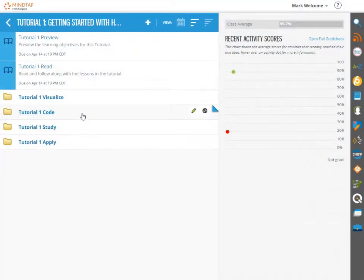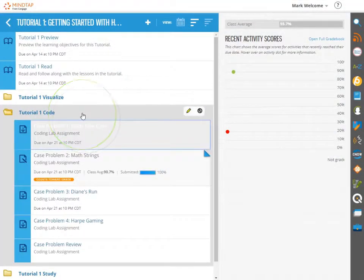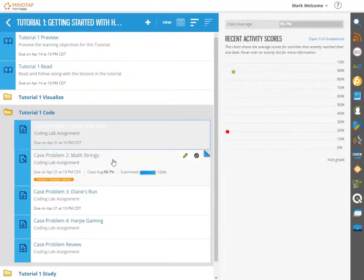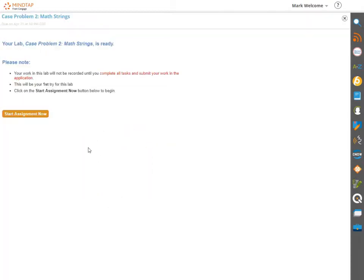MindTap has taken this concept and built an educational coding IDE directly into our programming courses.